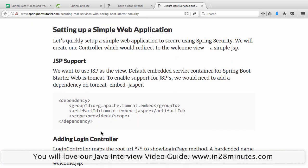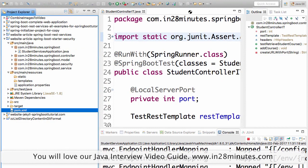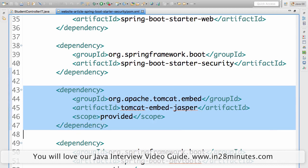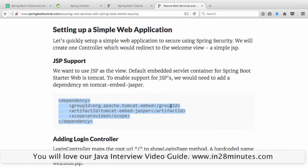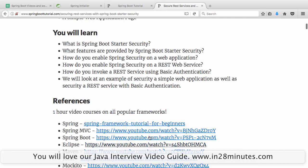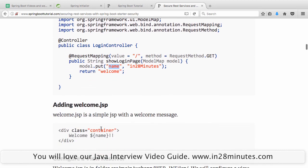To set up a simple web application, go to your pom.xml and add the tomcat-embed-jasper dependency, because we want to use JSPs. Next, add a simple LoginController. It's annotated with @Controller, maps the root request, puts something into the model with the name 'in28minutes', and redirects to welcome.jsp.